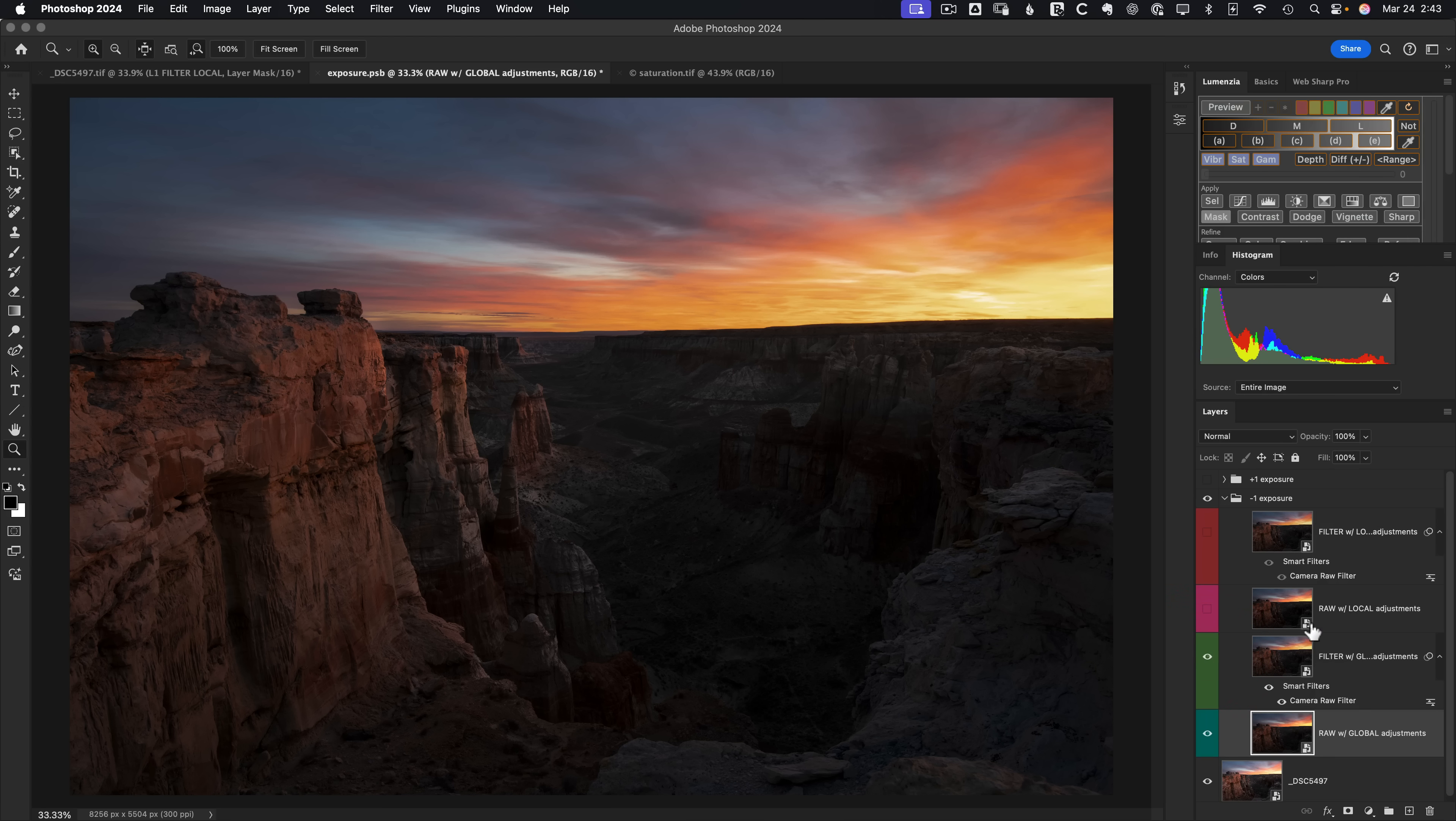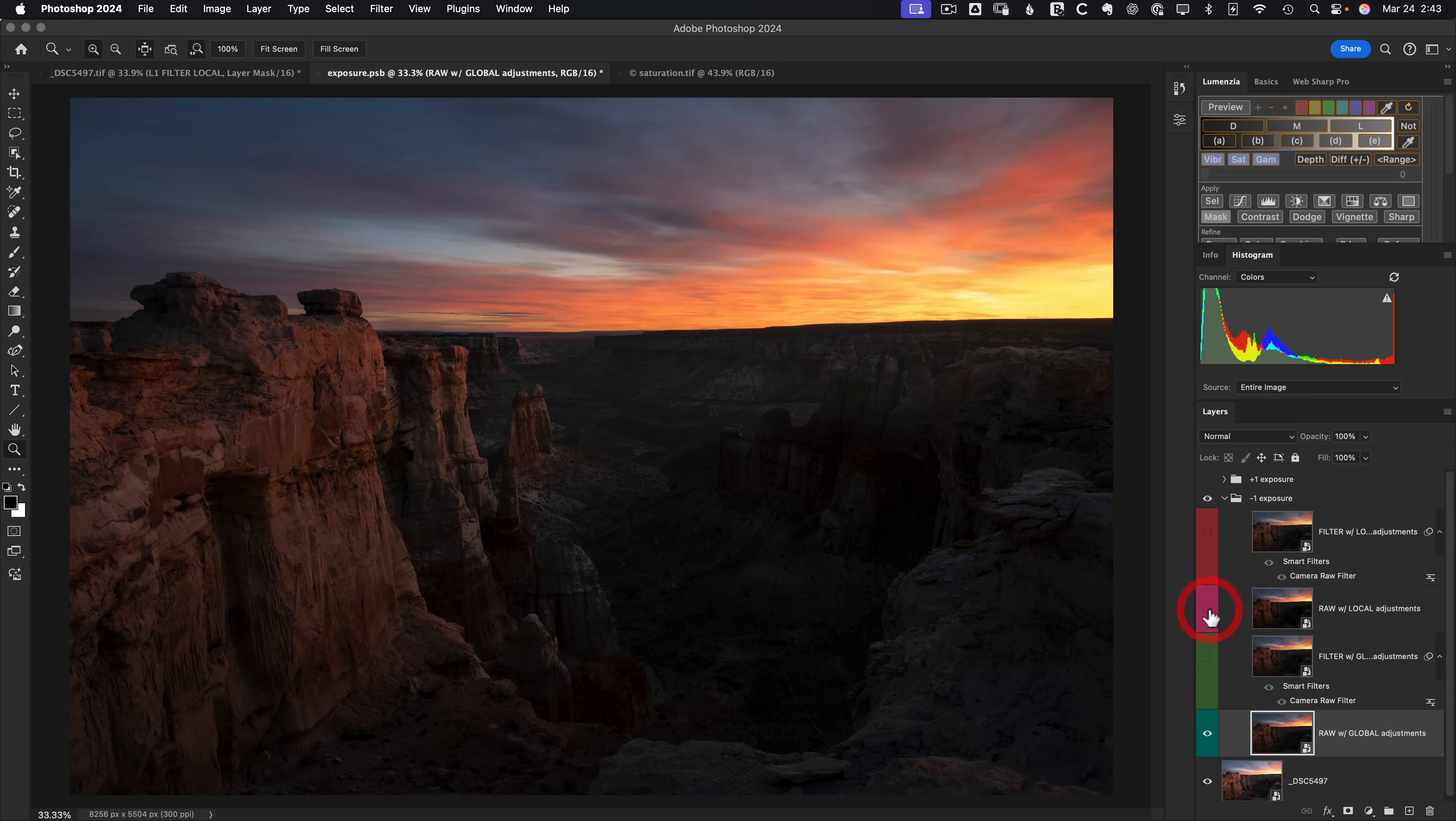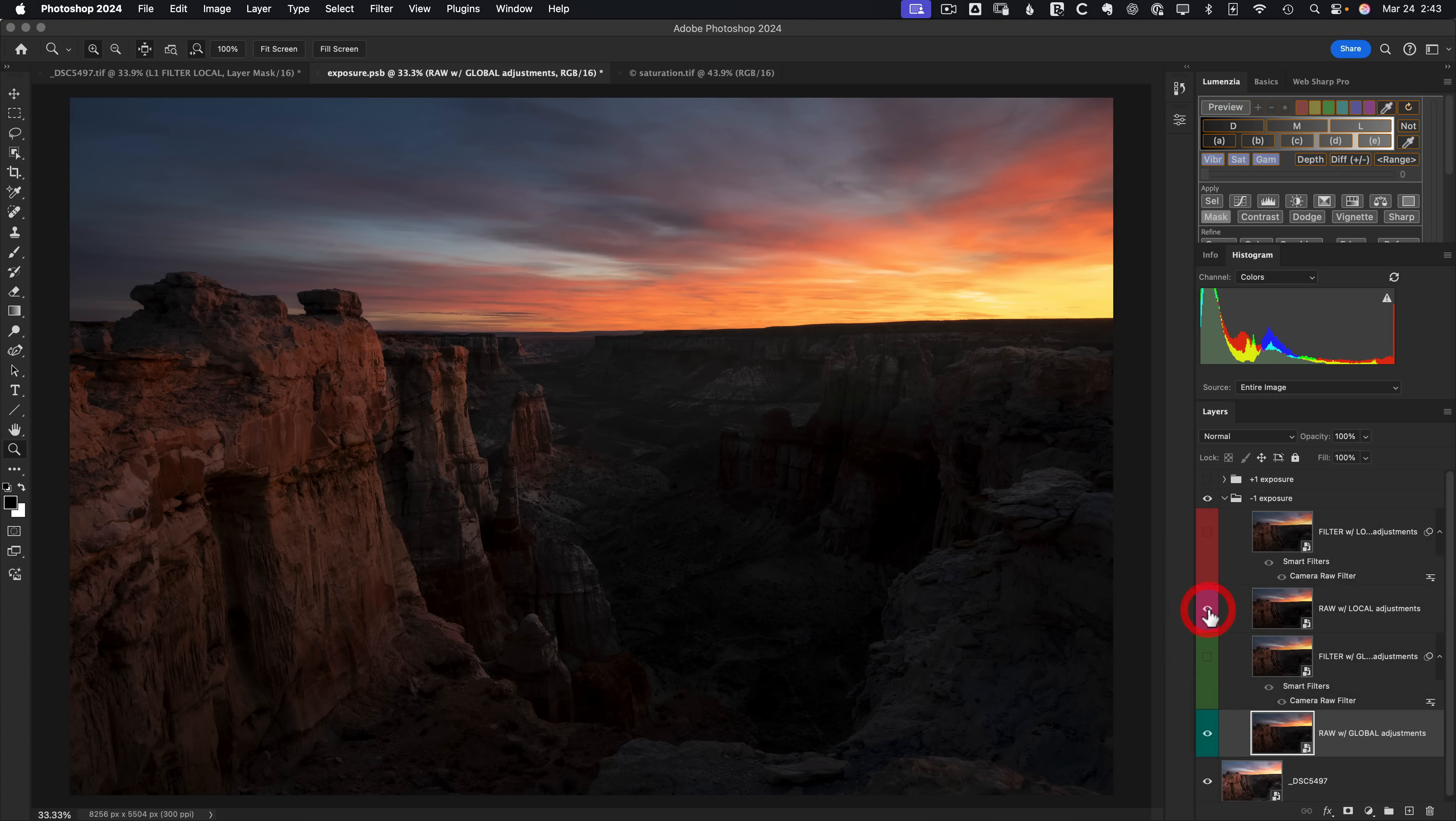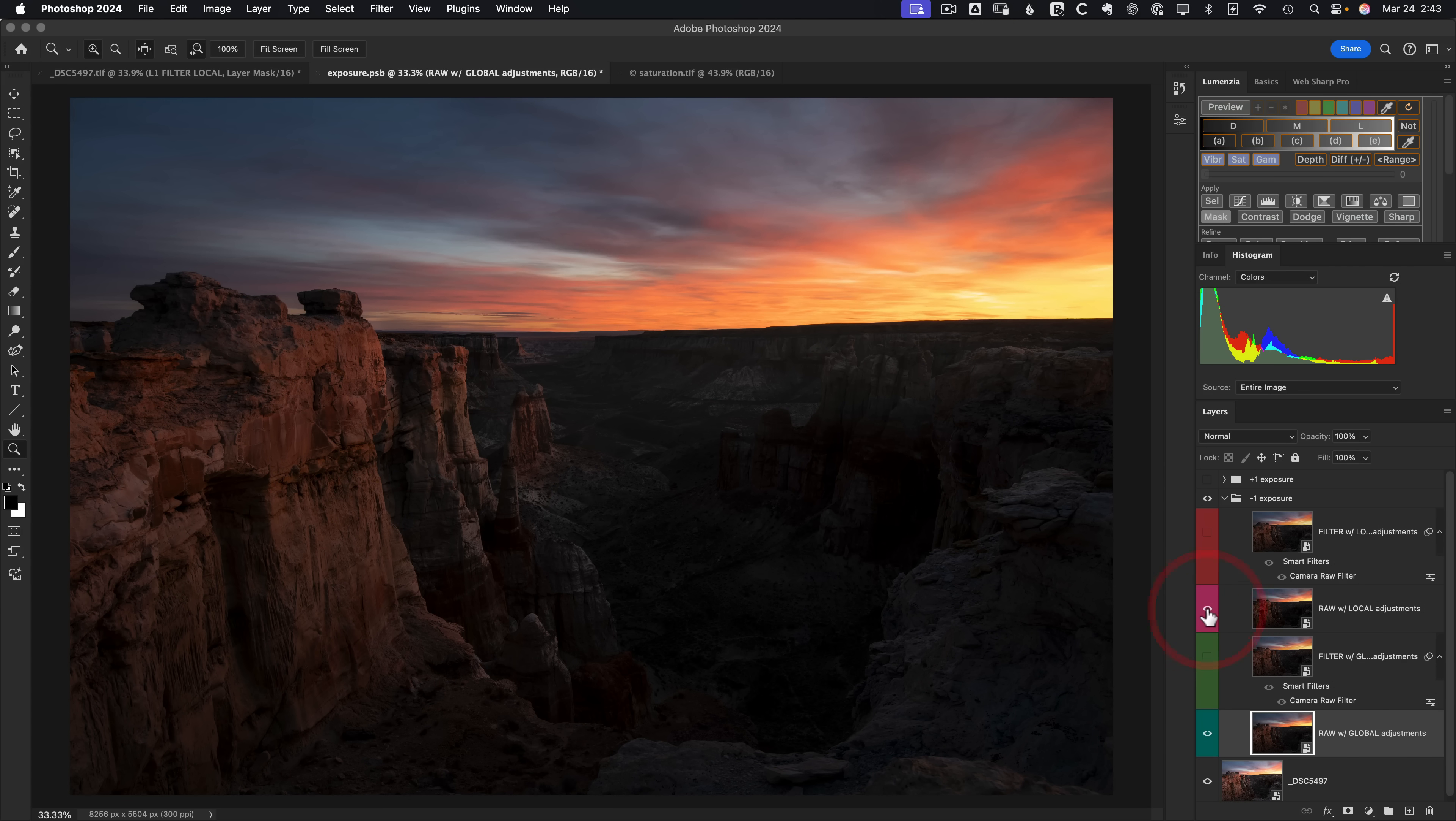If we look at the raw with a local adjustment here, turning that on, let's just compare the raw global versus local. It's quite similar. I could argue in favor for either one. I don't think there's a big difference in this scenario. So unlike the black slider, the exposure slider is much safer to use with a local adjustment.